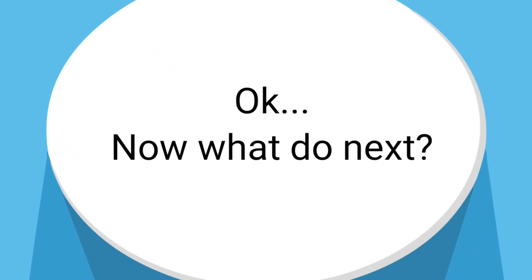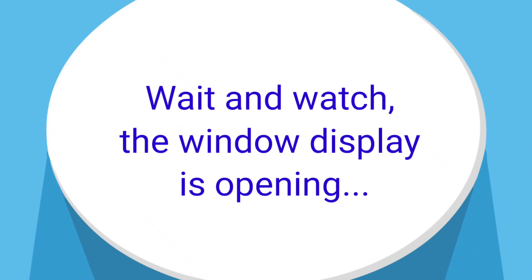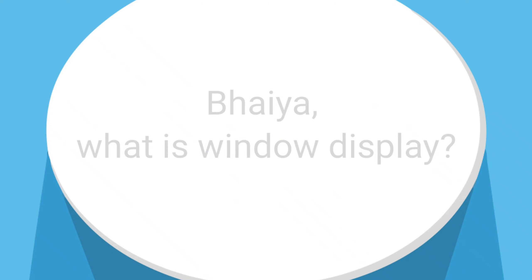Okay, now what do I do next? Wait and watch, the window display is opening.